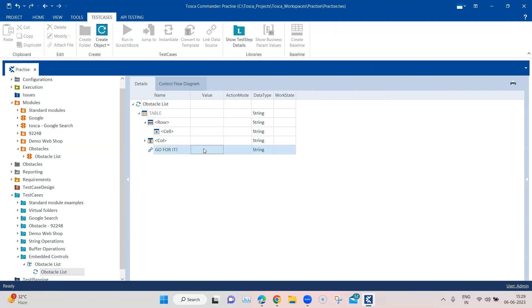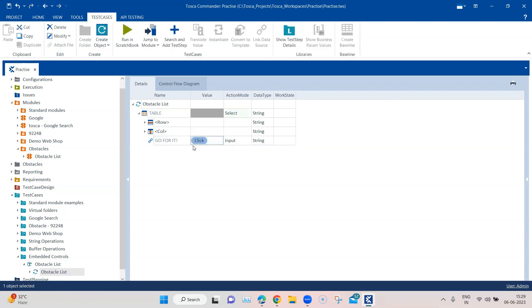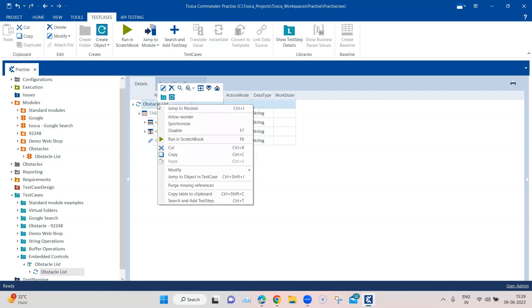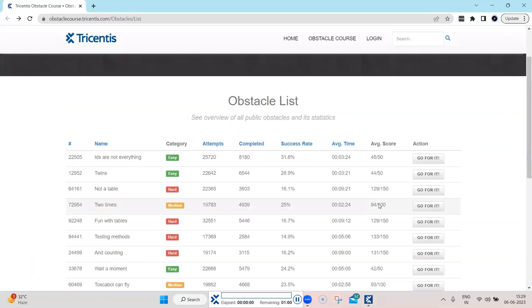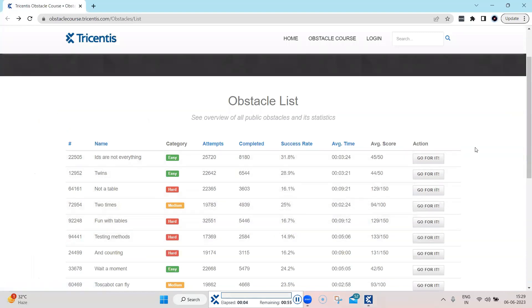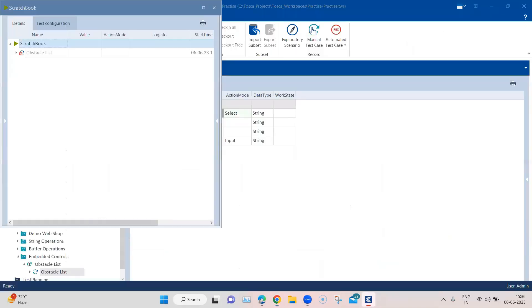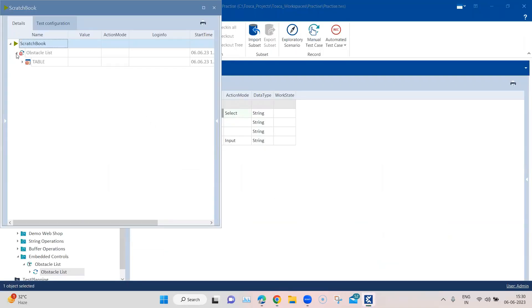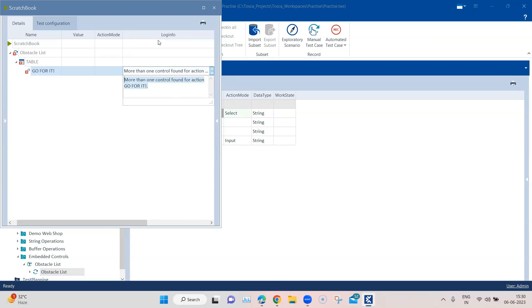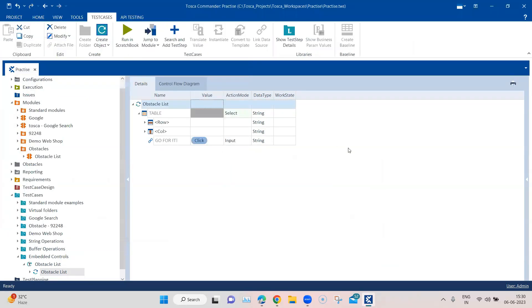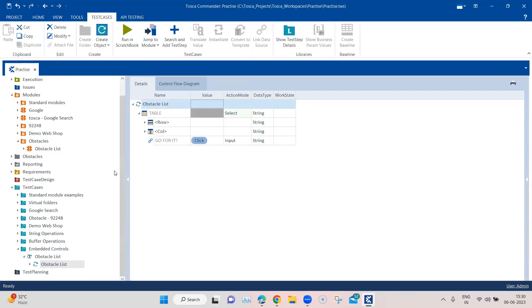If I select the first link and go ahead and perform the click method, when I execute this it's going to fail. The reason is simple — there are multiple controls with the same properties, so it's not going to click on a particular button because it can't uniquely identify it. The test case has failed, and the log info shows 'more than one control found for this action — Go for it.' That's why it was not able to click. That was expected.